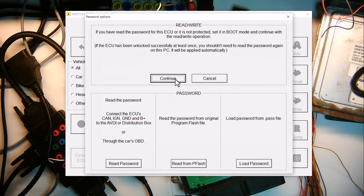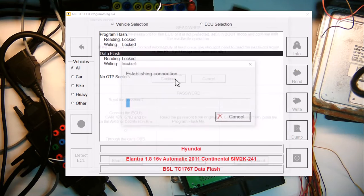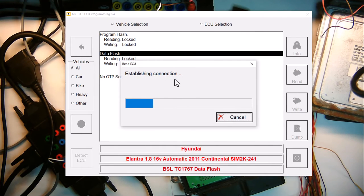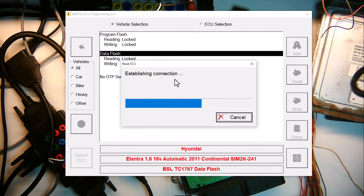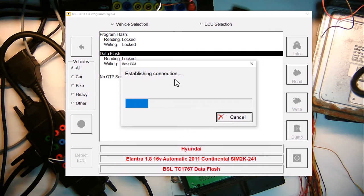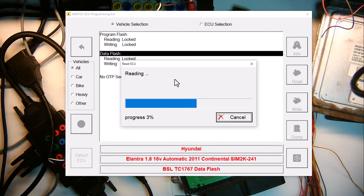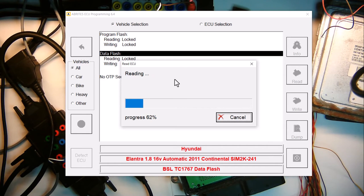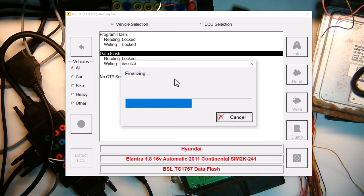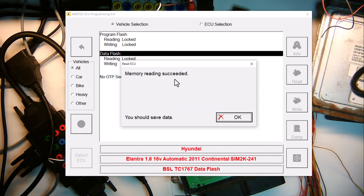And of course, we already have the secret code or password read out of it already. So what we're just going to do is just read. See how quick it reads the data flash? Yeah, that's the beauty of Abritas. Memory success.